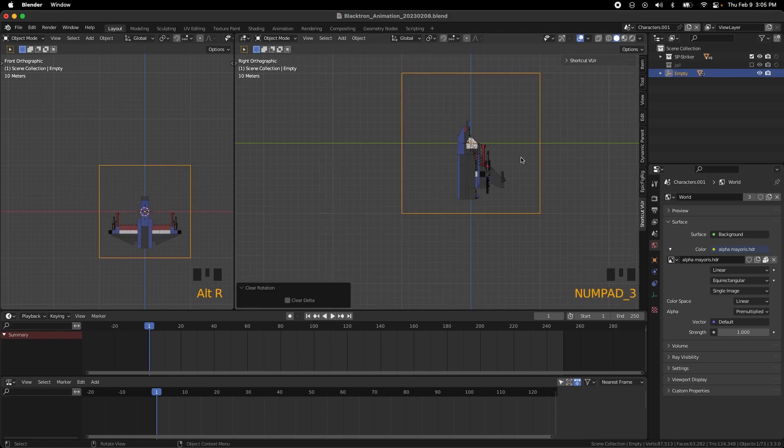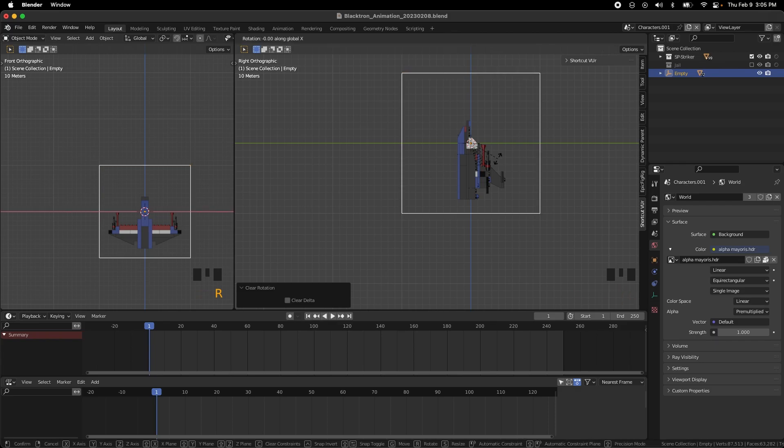And then if we look at the left view, all we have to do is R on the X axis, 90.